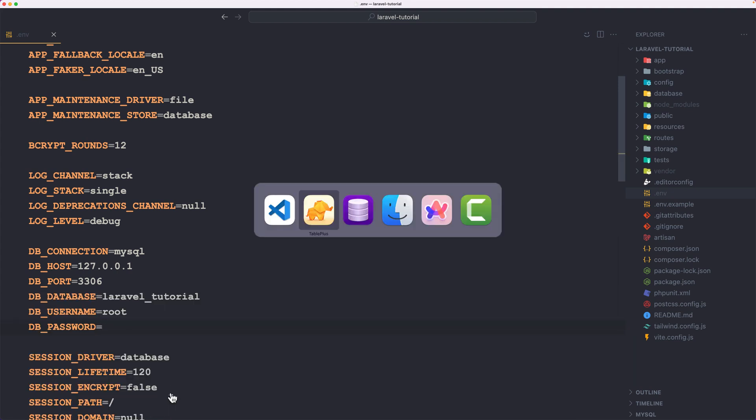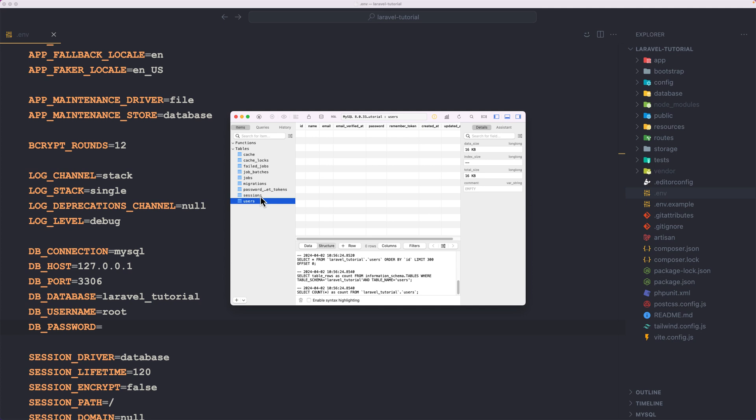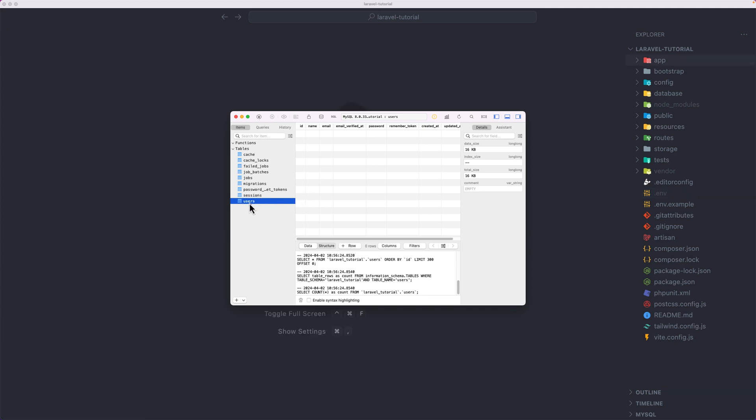Let's close this and let's open TablePlus. If I refresh, here we have now. So we have users, session and so on. Now we have users which is empty.